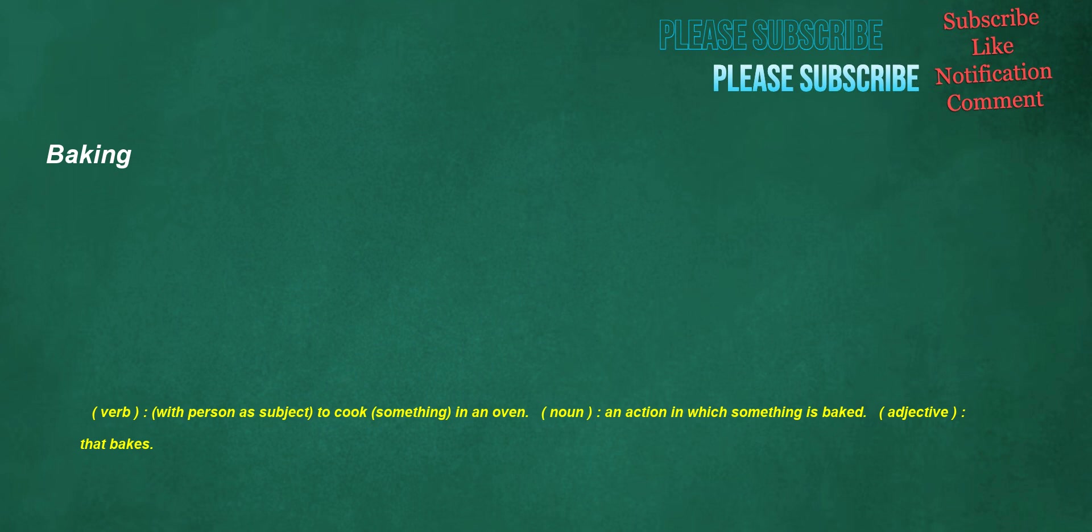Baking. Verb, with person as subject: to cook something in an oven. Noun: an action in which something is baked. Adjective: that bakes.